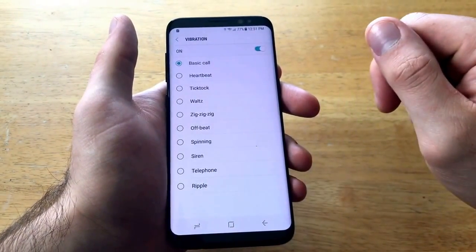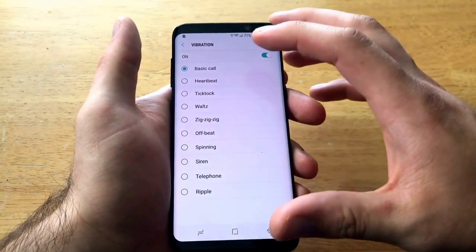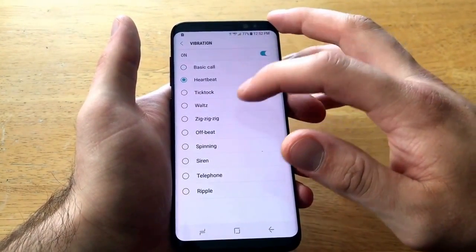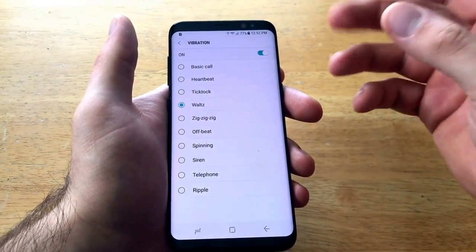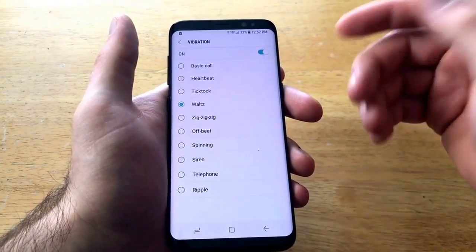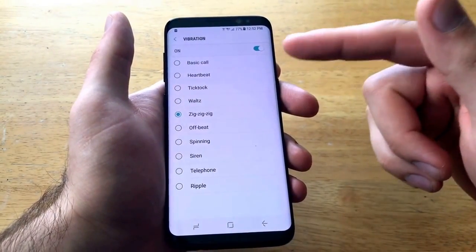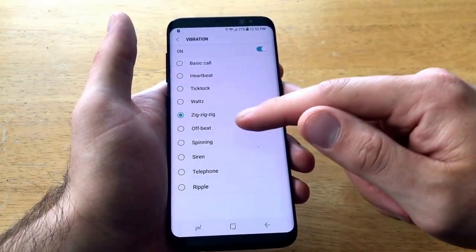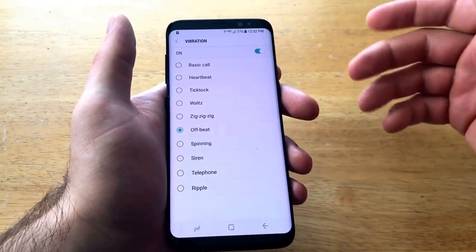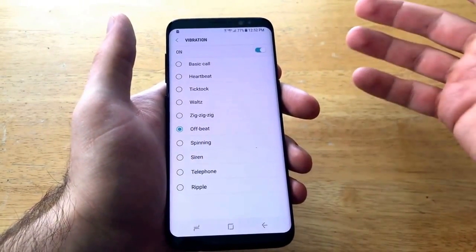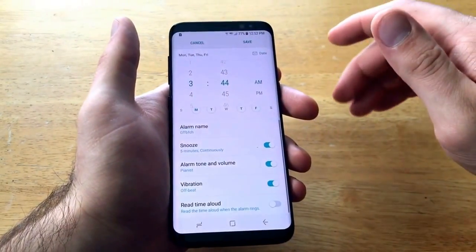Scrolling down, vibration — it does have different vibration modes. There's a zigzag, which is just a quick vibrate-vibrate-vibrate, one-two-three. The offbeat one has a cool little pattern to it. If you have the phone, go ahead and experiment with these — they're pretty cool. I'll go ahead and just leave it on the offbeat one.